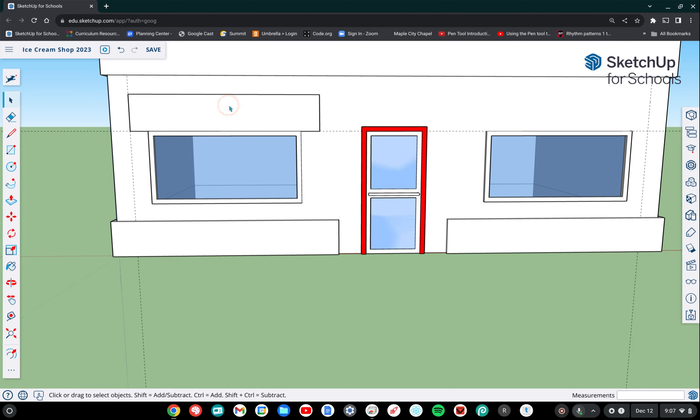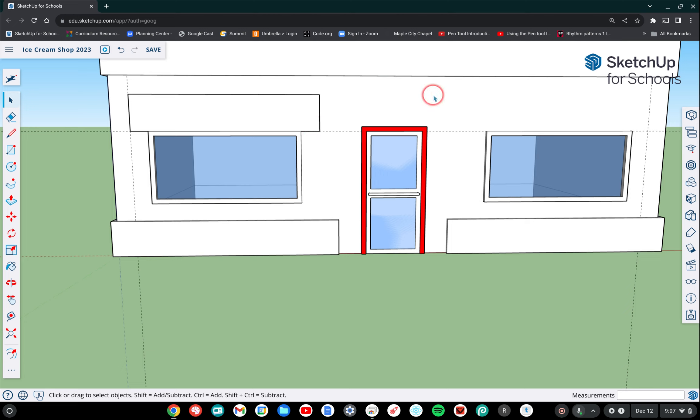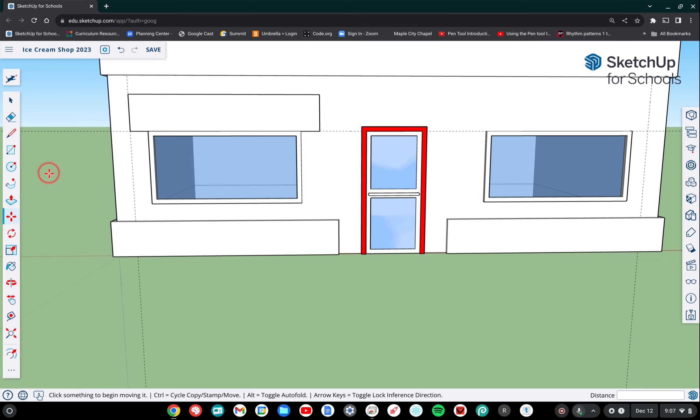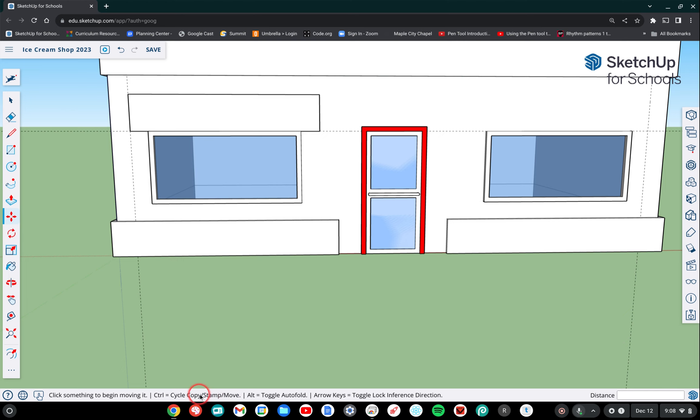And the first thing we're going to do is copy this component over to the right. So instead of making a new rectangle, I'm going to now copy my rectangle from this spot over here to this spot. So to do that, I'm going to be using the move tool and within the move tool is the option to copy. So you can see that down here at the bottom control equals copy stamp and move, and it will cycle through those options.